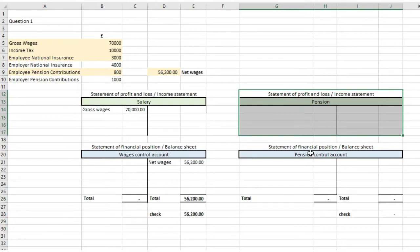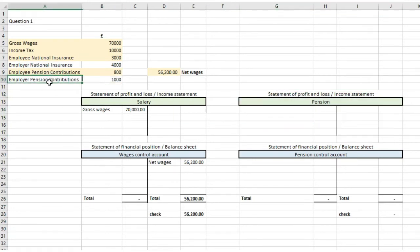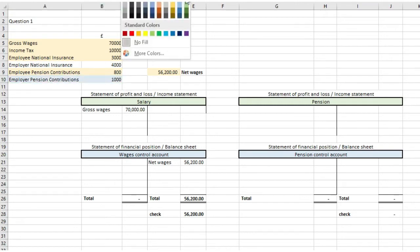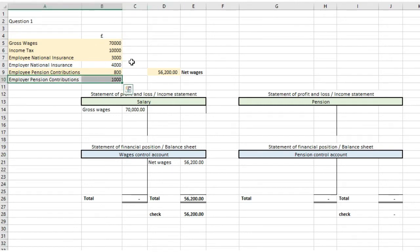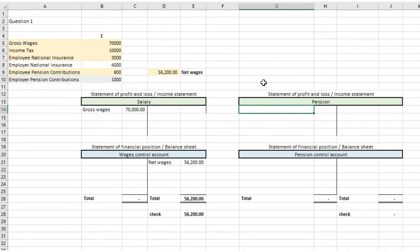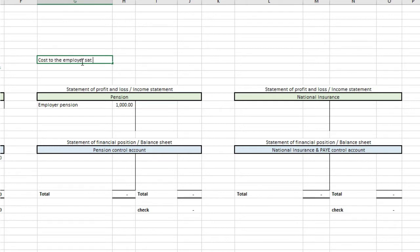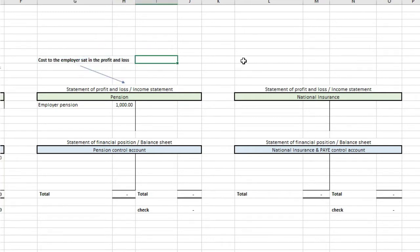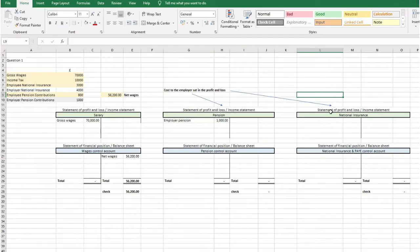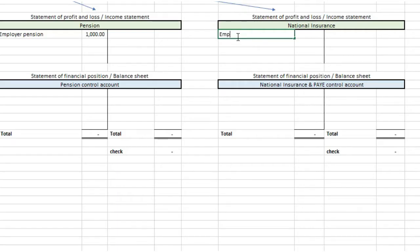Next, looking at the pension nominal in the statement of profit and loss, we're going to put the employer's pension contribution of £1,000 — not the employee's pension. That's going to be a debit because it's an expense in the statement of profit and loss. Then for national insurance, we put the employer's national insurance of £4,000 as a debit to the national insurance nominal in the profit and loss account, because we're looking at wages from the point of view of the employer.